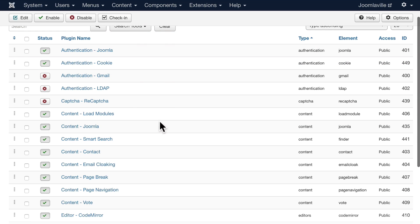Under capture there's only one, and that's reCAPTCHA. If you wanted a different CAPTCHA service, you can install it, and I'll talk about that in an upcoming video.